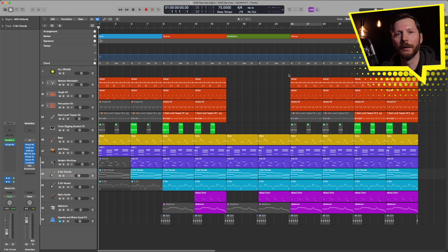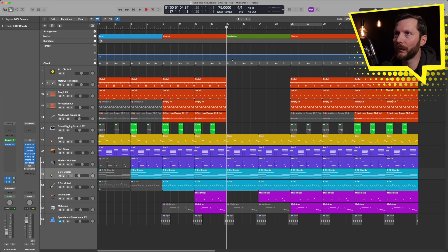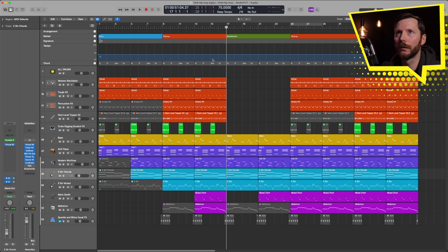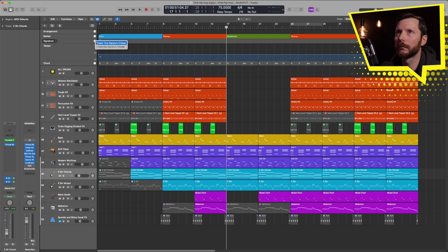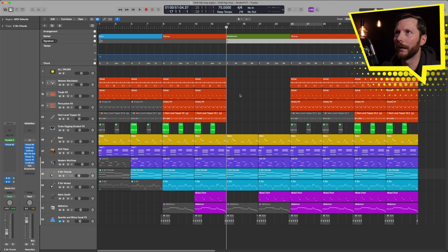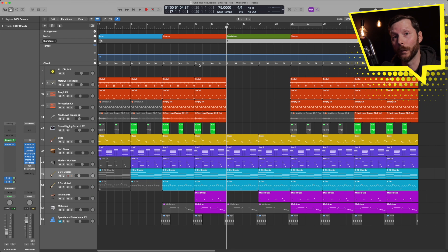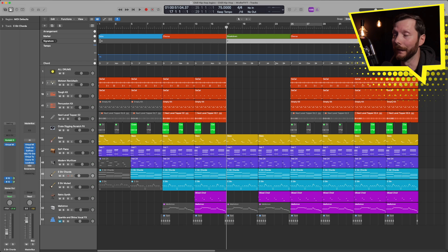Now if your song did transpose at some point, so for example, in this breakdown section, if I wanted to key change, I could simply add a new key signature. And let's say I wanted this to go up to F. Hit OK. And you can see how those chords all transposed based on here. So we went from D to F. And all of these chords followed that. Now again, I'm just going to undo that.